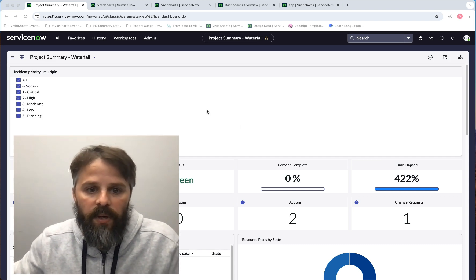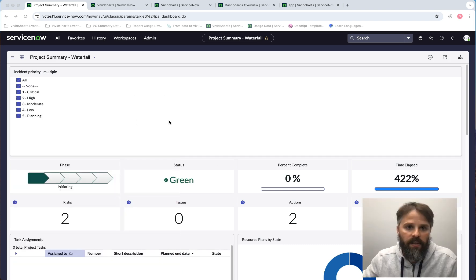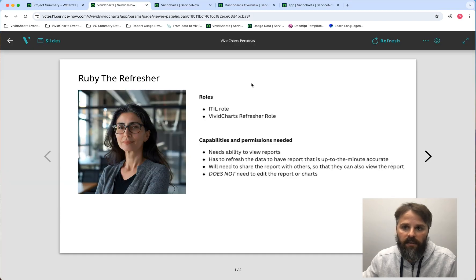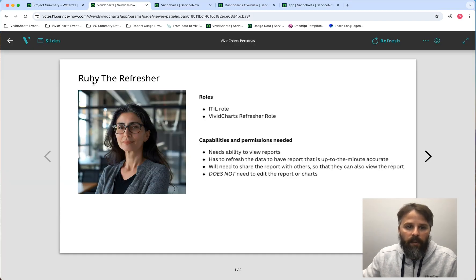Let's go ahead and look at this instance here. One of the things I want to do is share with you a few personas that will make this conversation better. We have a couple of personas here.